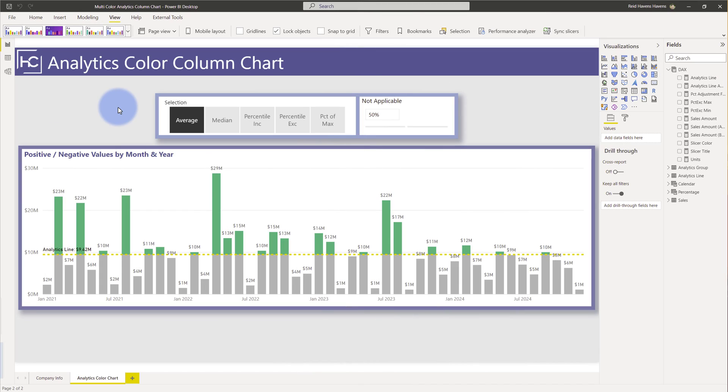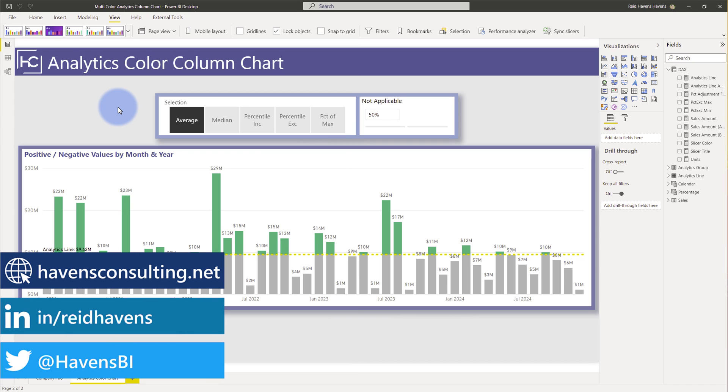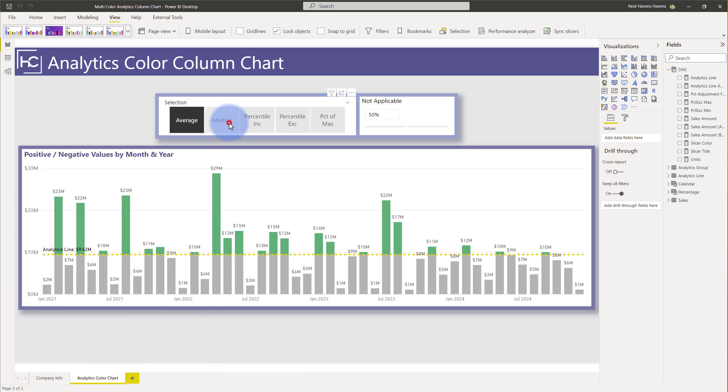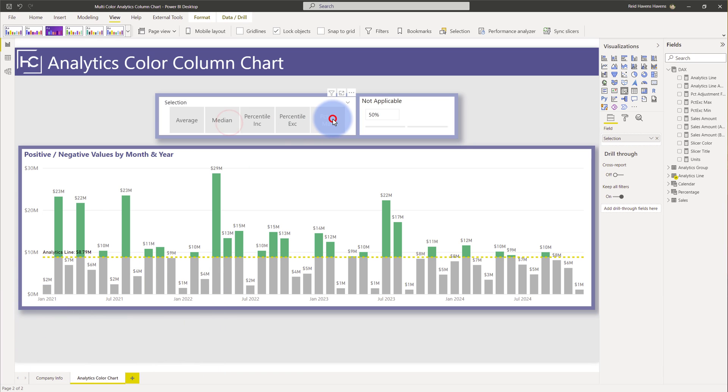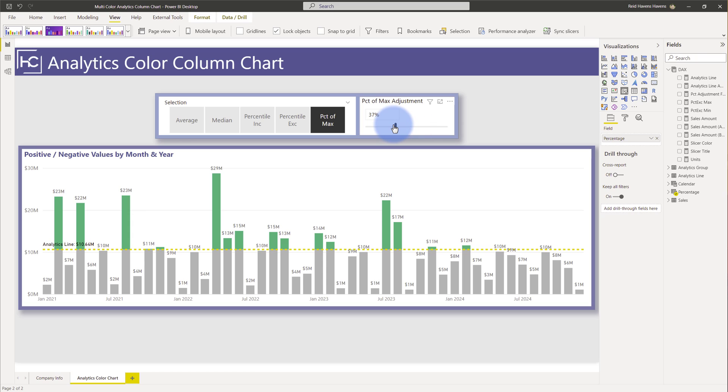So to start with I want to mention that this file is built off of the previous dynamic analytics line that I built which allows you to be able to select as an example from average to median, percentage of max, even be able to change the slider here to actually change where that value is. So if you actually want to see how that was built I'll link you to that video over on the left or down in this video's description.